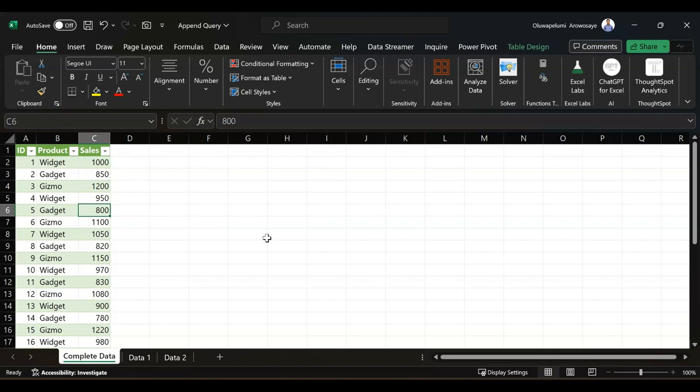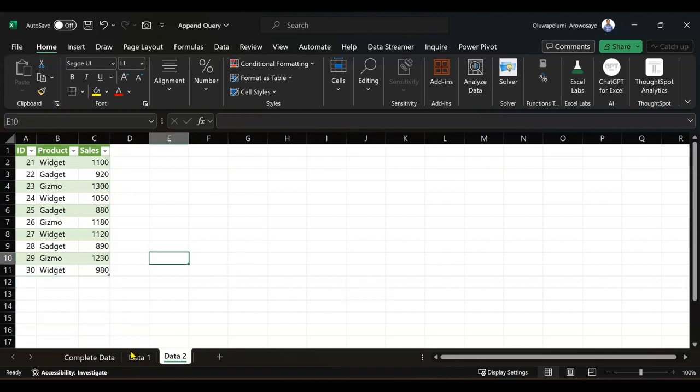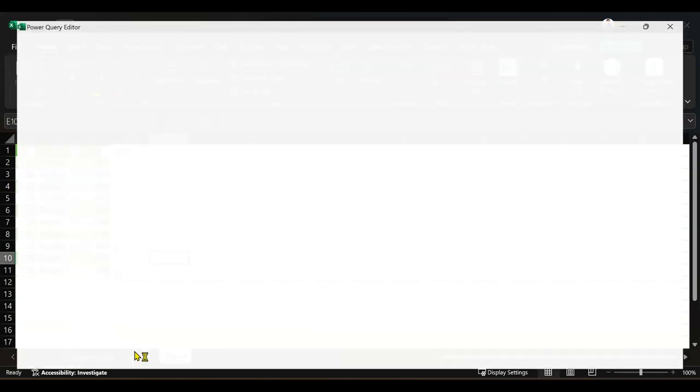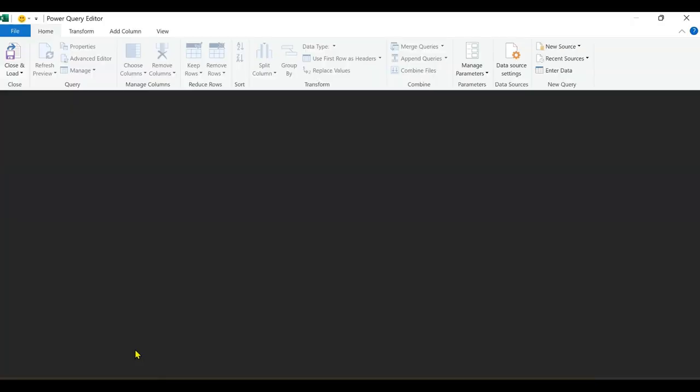This is where appending data comes in handy. Instead of manually combining each dataset, which can be time-consuming, Power Query allows you to automate this process efficiently. You may have thousands or even millions of rows of data, so you can't be doing this manually. Let's go to Power Query. The shortcut is Alt+F12, and it will take you to your Power Query editor.